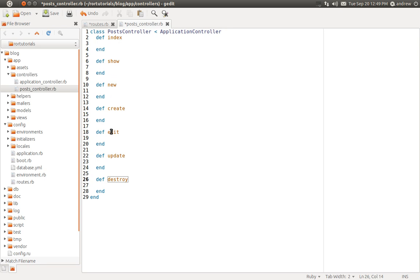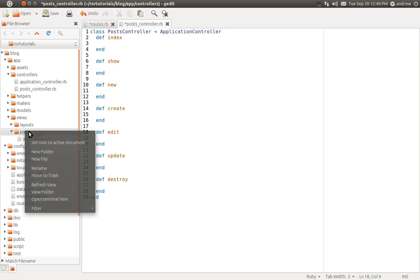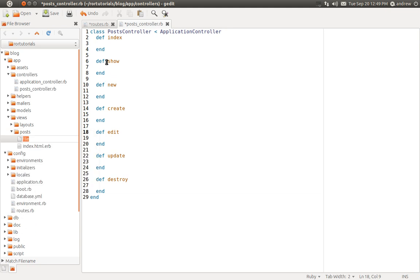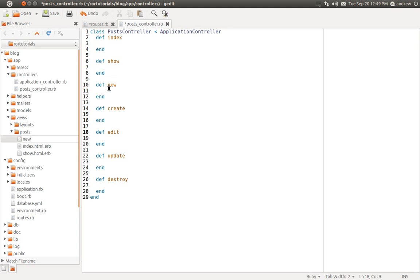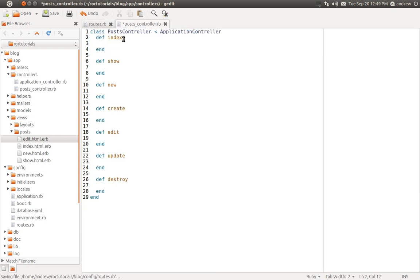We now need to create views for these. Remember, only the index, show, new, and edit pages have views. The create, update, and destroy actions are only doing some type of processing and will redirect to one of the other actions. Under views/posts, we'll create a new file for the show page called show.html.erb, another new file for the new action called new.html.erb, and finally one for our edit action called edit.html.erb. So we now have our new actions and views, and we understand how Rails routing works in a little more detail. I hope you found this useful — thank you for watching.